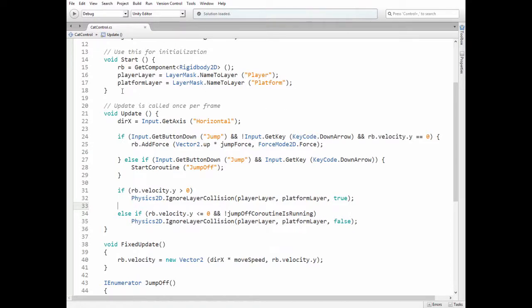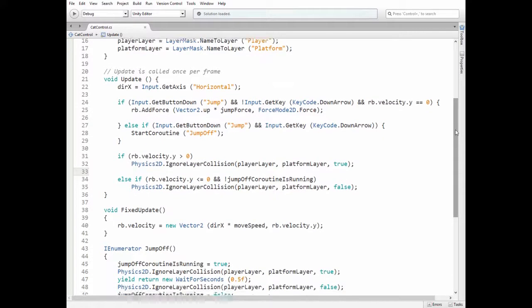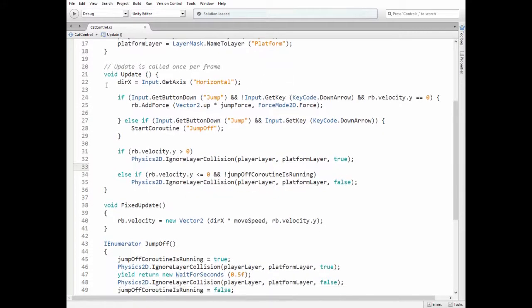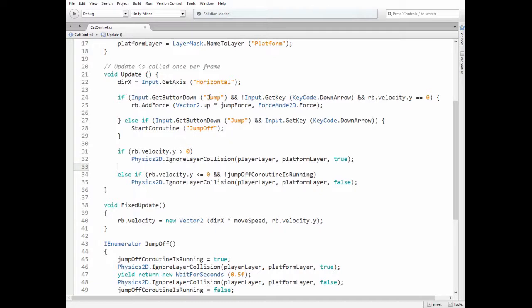In the start method we get the rigidbody component and get the layer indexes by their names. In the update method we read if the left or right button is pressed and set its value to the direction x variable.